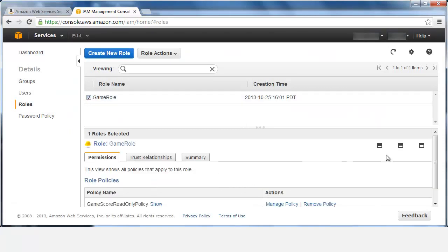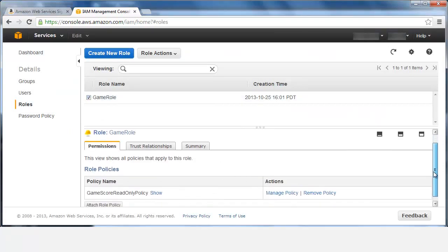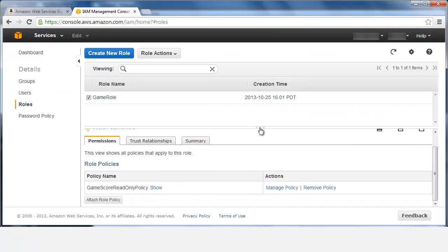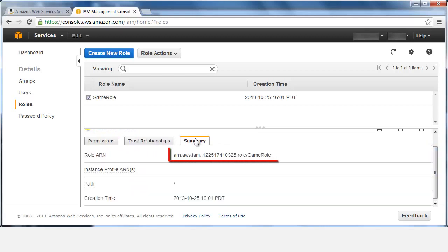Let's view the role's summary to extract its identifier. To map DynamoDB requests to the role, supply the role ARN to the API.